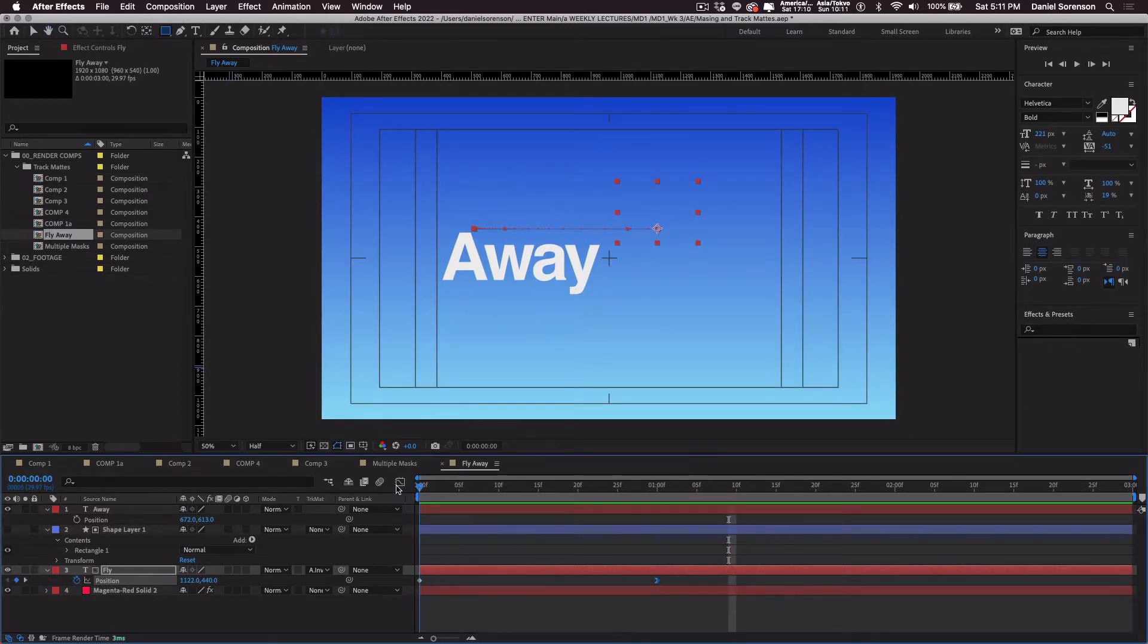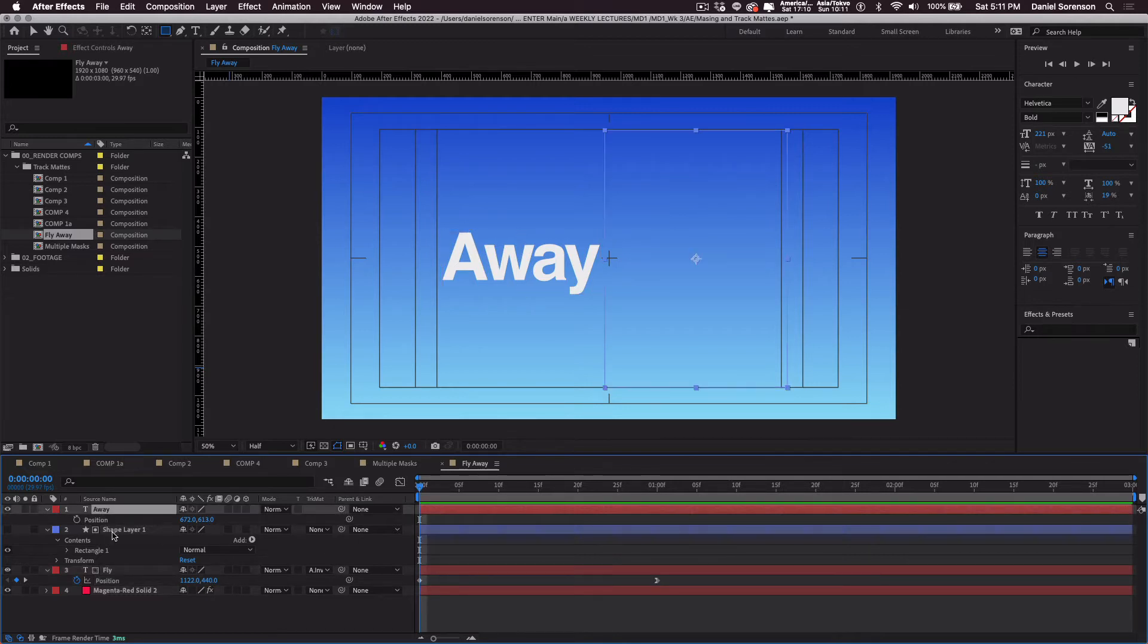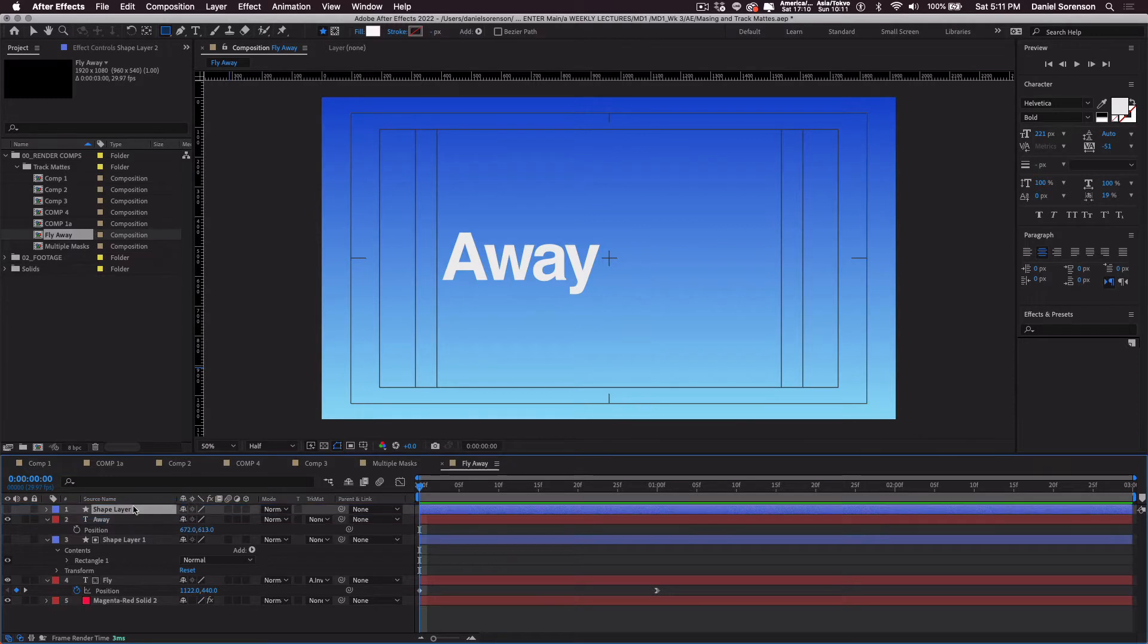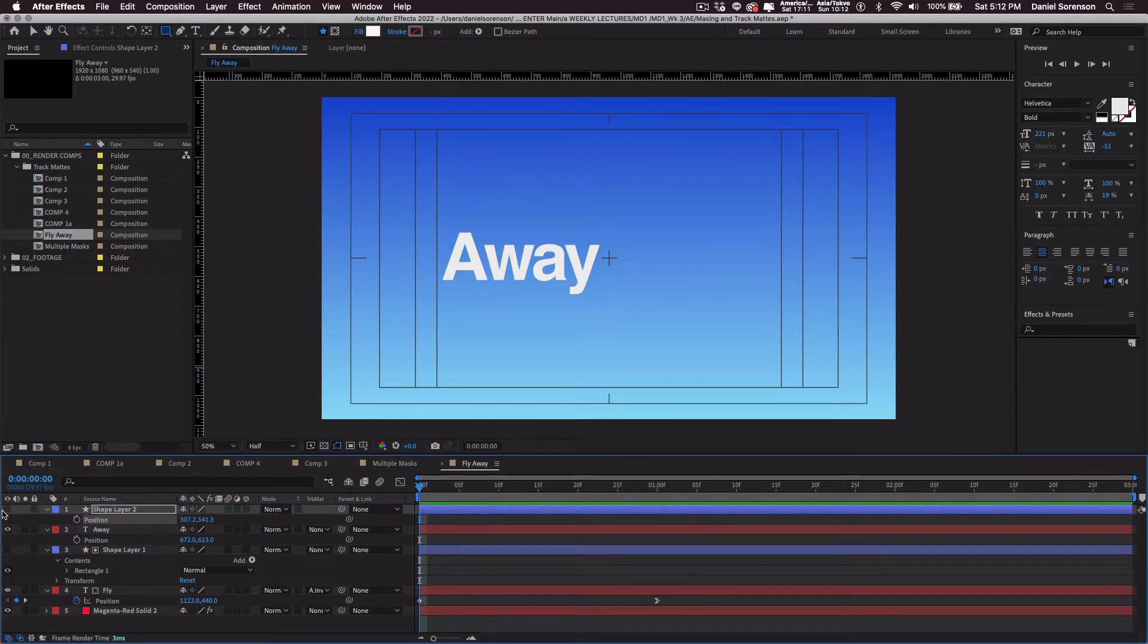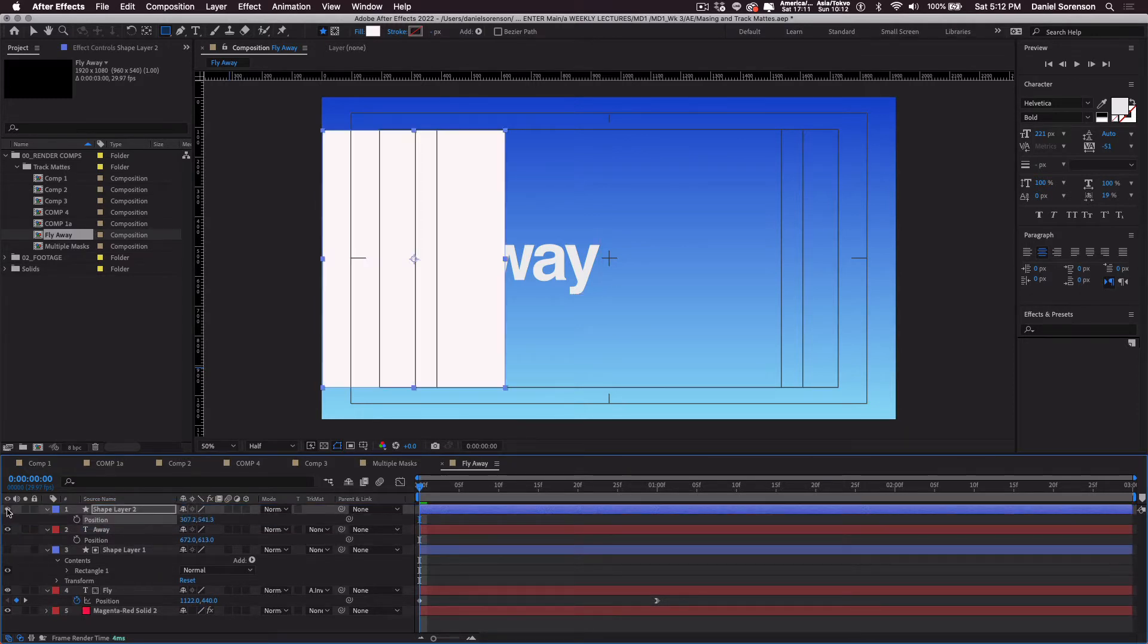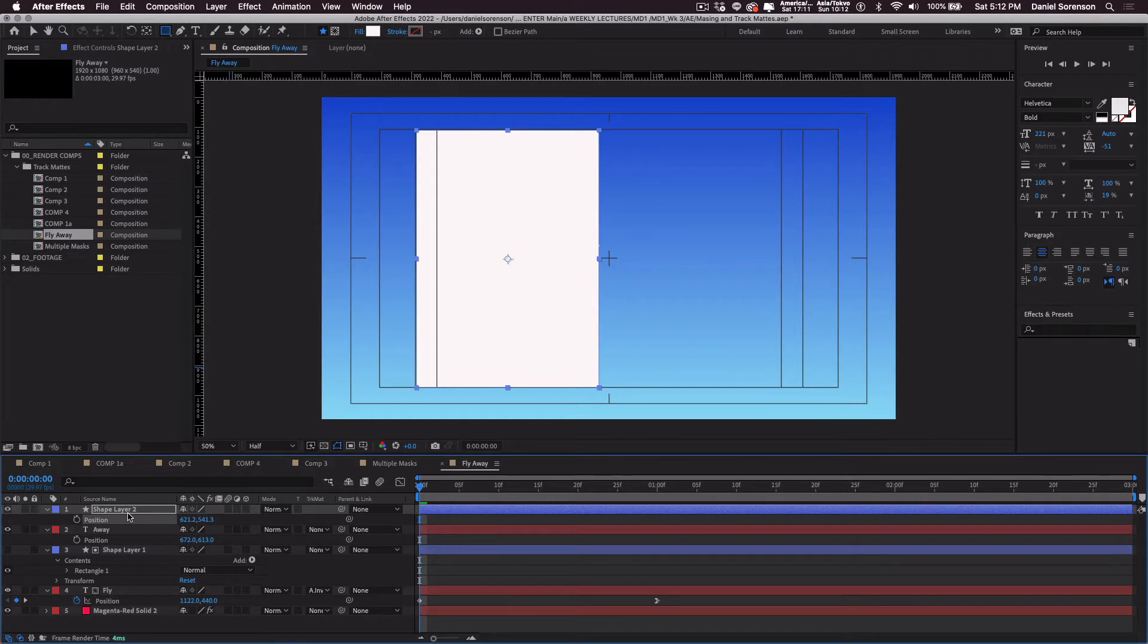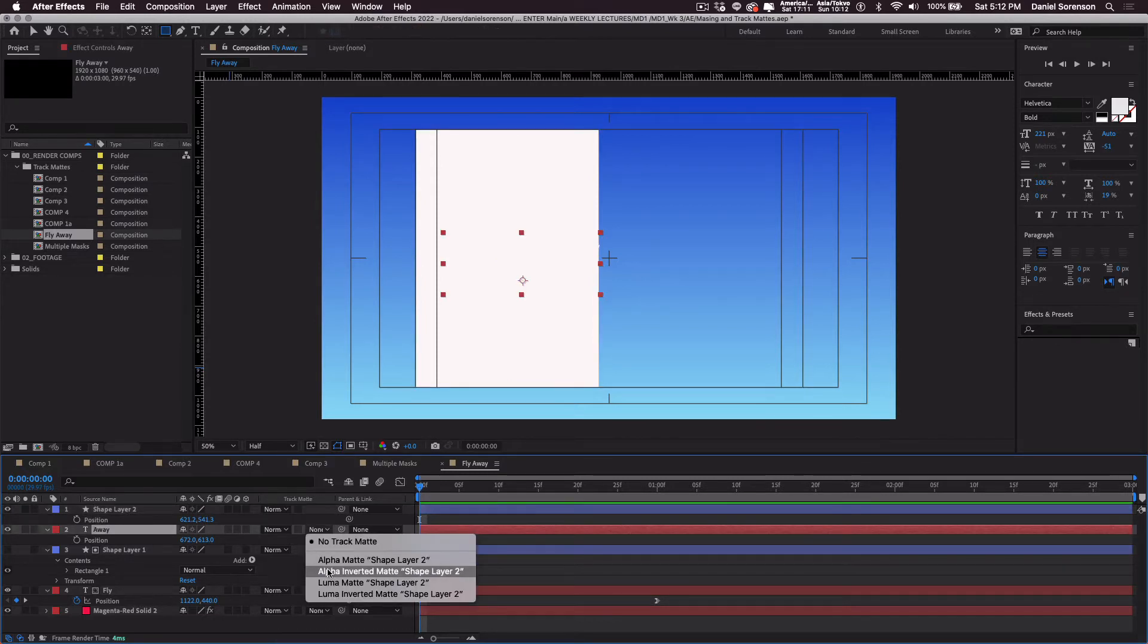All right. Let's do the same thing with away. I can actually just duplicate the shape layer, move it above away and then reposition it. I'm going to turn on the eyeball for a minute so I can see it. There we go. See, when you create the track mat, it automatically hides the layer that's doing the masking. Again, alpha invert.